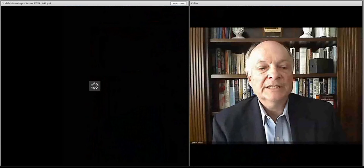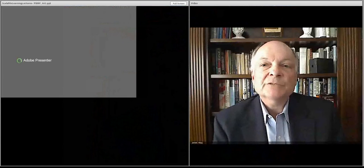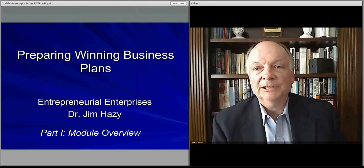Welcome. This is the opening video, or the overview video, for the module about writing business plans. We call this module Preparing Winning Business Plans because that's really what we're trying to accomplish.